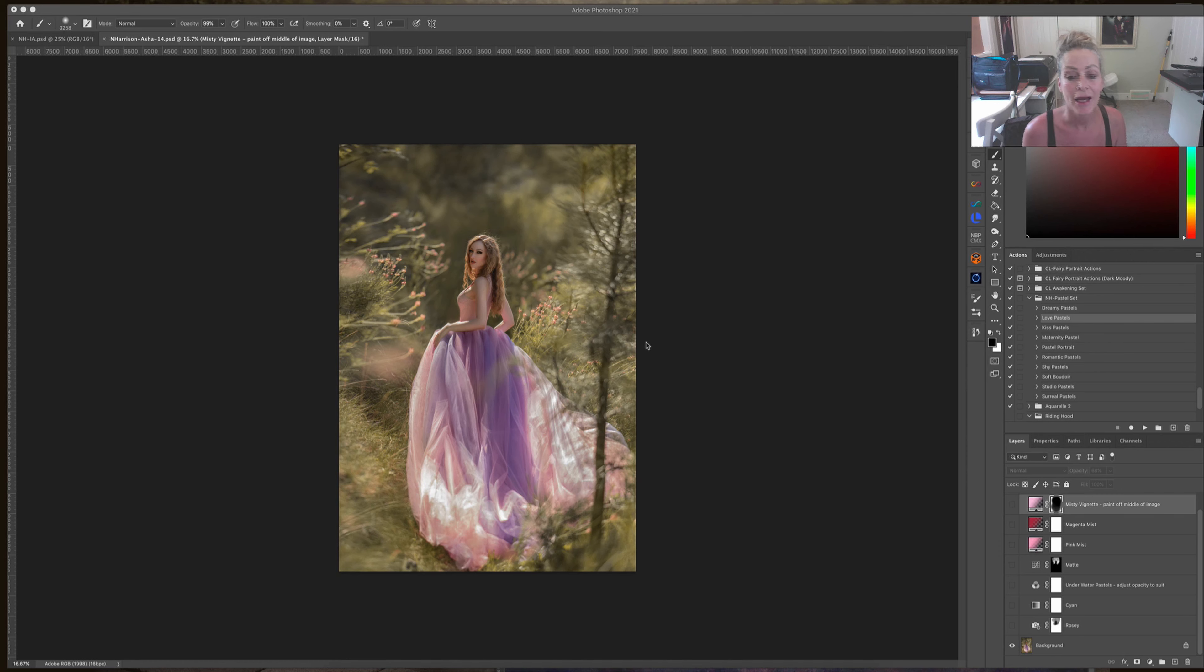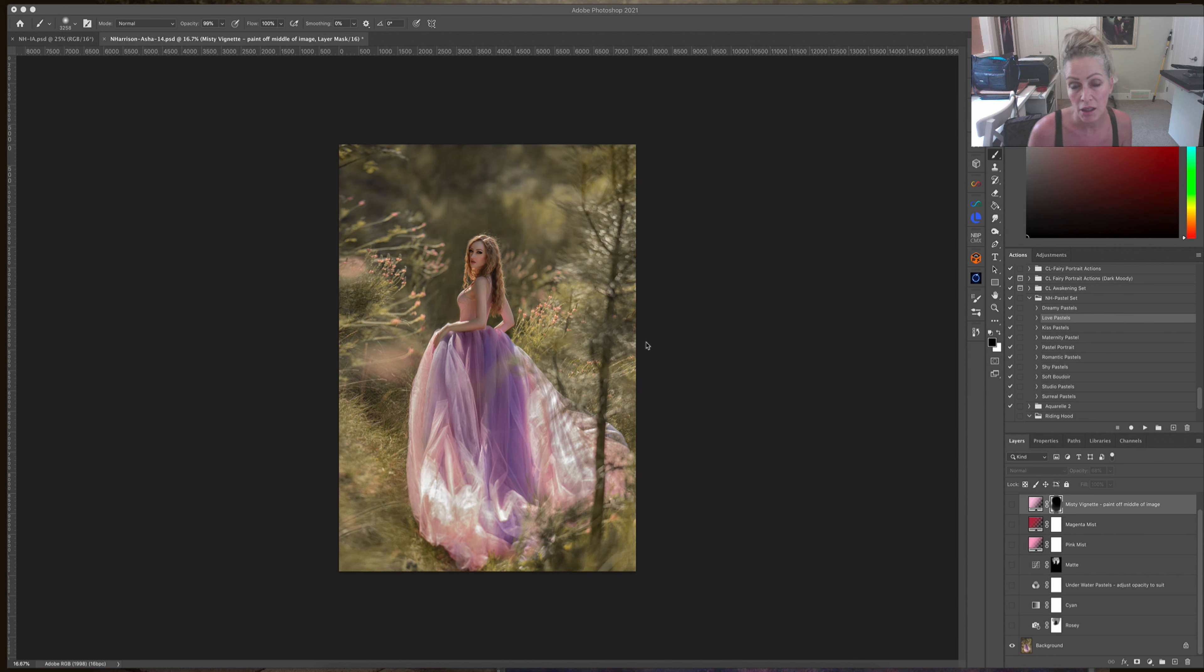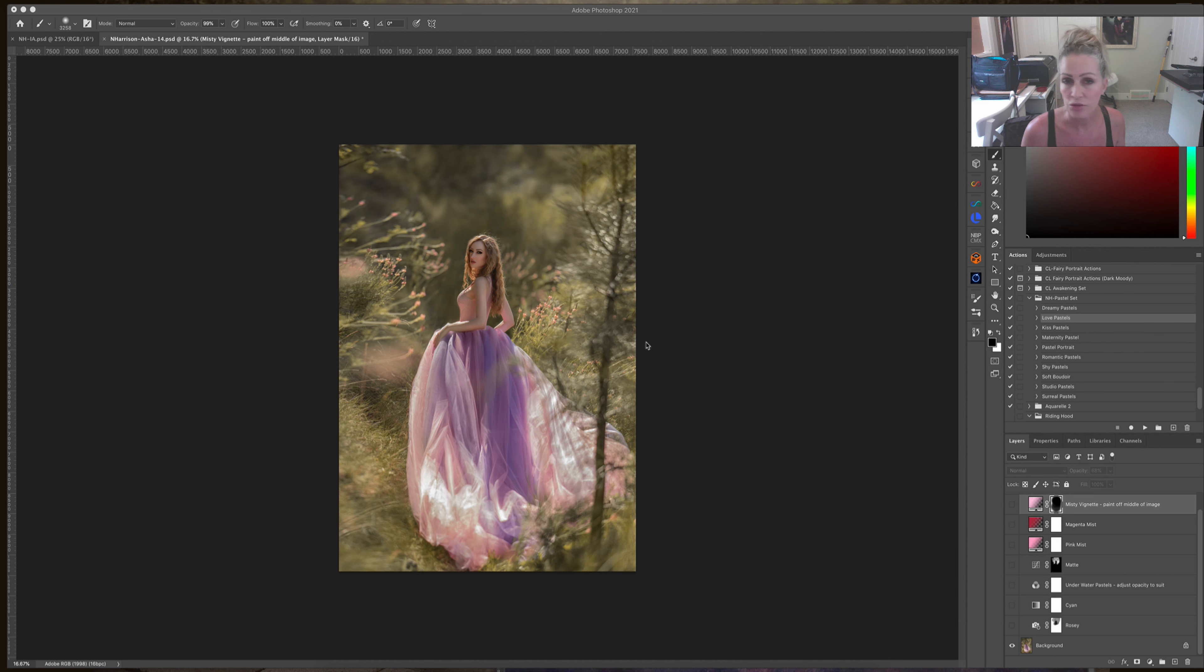Hey guys, I have a new pastel action set and I wanted to take you through a few of the actions and see if you'd be interested in this set. I've used it on several of my most recent outdoor natural light portraits and people seem to really like them.